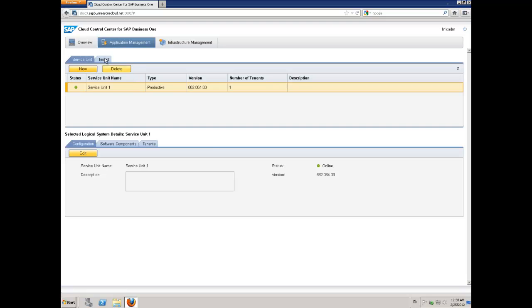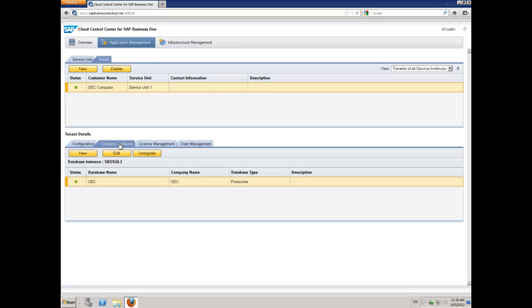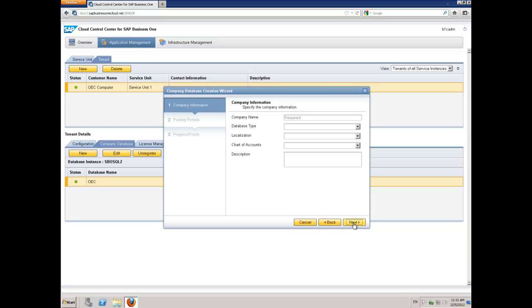I'm going to add a new company to an existing tenant. I choose Tenant and then specify the tenant that I want to add the company to. I click down here in Company Database, and you can see I already have one existing company. I'm going to click on New, and it's going to open up the Create Company Database Wizard.